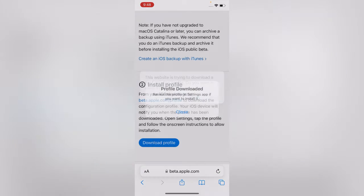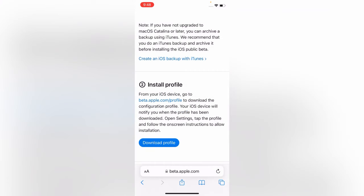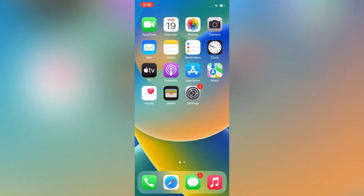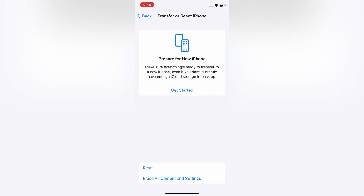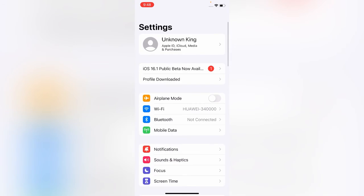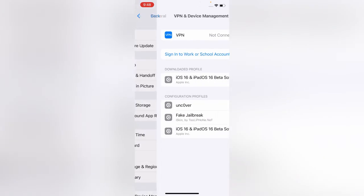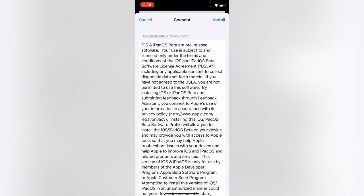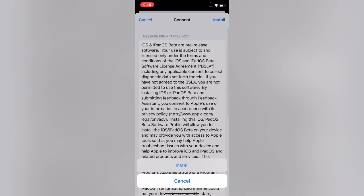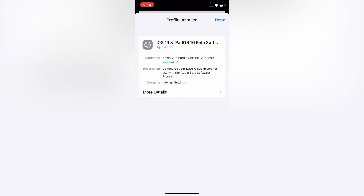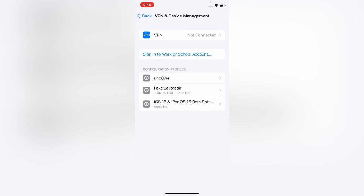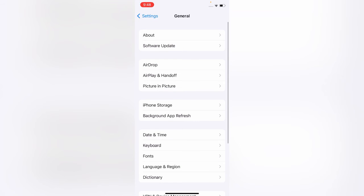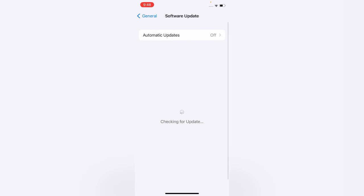Tap on Allow, close, go back. Open Settings, tap on Profile Downloaded, Install, Install, Not Now, go back. Tap on Software Update here.